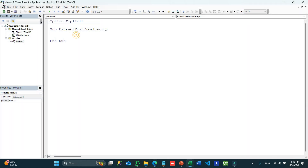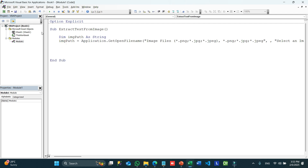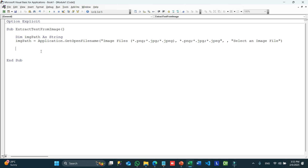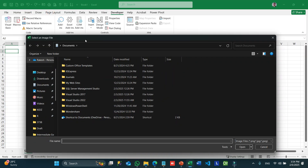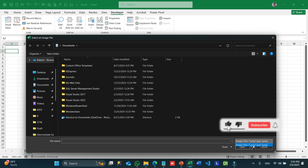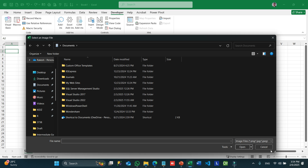Now let's go to VBA and create our magic code. I have added a module, and in the subroutine ExtractTextFromImage I am going to write some code. First I create a variable: Dim imagePath As String. We are going to catch whether the user selected a file or not. For that, imagePath = Application.GetOpenFilename with the title 'Select an Image File', filtering for PNG, JPG, and JPEG files only. If I run this now you can see it prompts to select an image file.